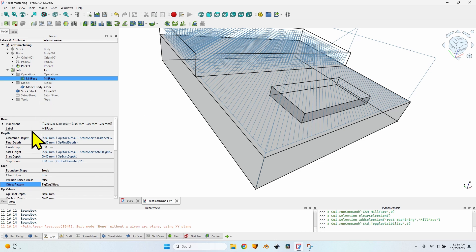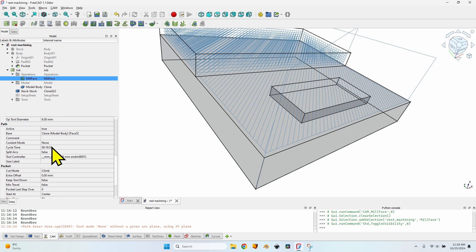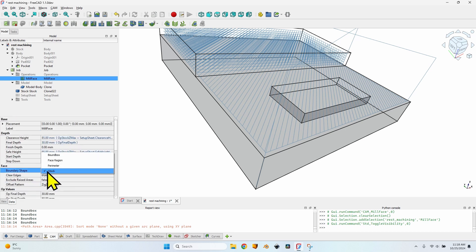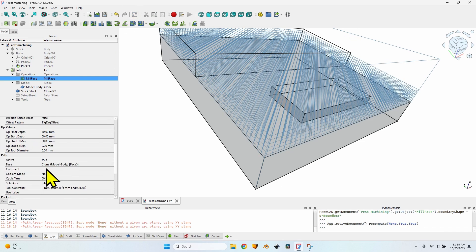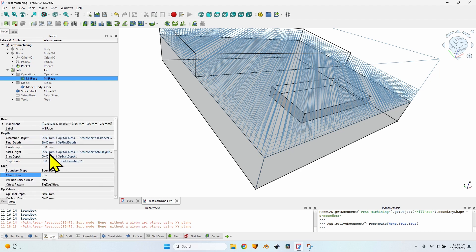As you can see, the mill face operation now takes 18 minutes 52 seconds. If I change the boundary shape from 'stock' to 'bounding box' and recompute the operation, it now takes 34 minutes. So from 34 minutes down to just 18 minutes — it's a huge difference. Having the option to use the shape of the stock is a huge time saver. The rest machining also works incredibly well and is very useful, and there's still something more to show about rest machining.